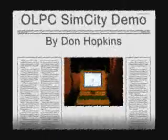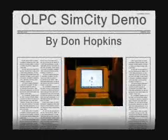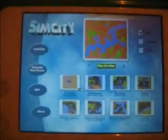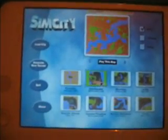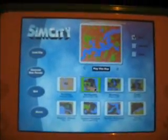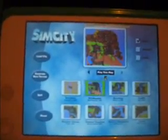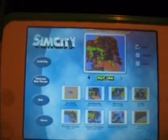This is the One Laptop per Child X01 laptop. Electronic Arts has donated SimCity to the OLPC project, and I'm going to show you a scenario of the San Francisco earthquake.